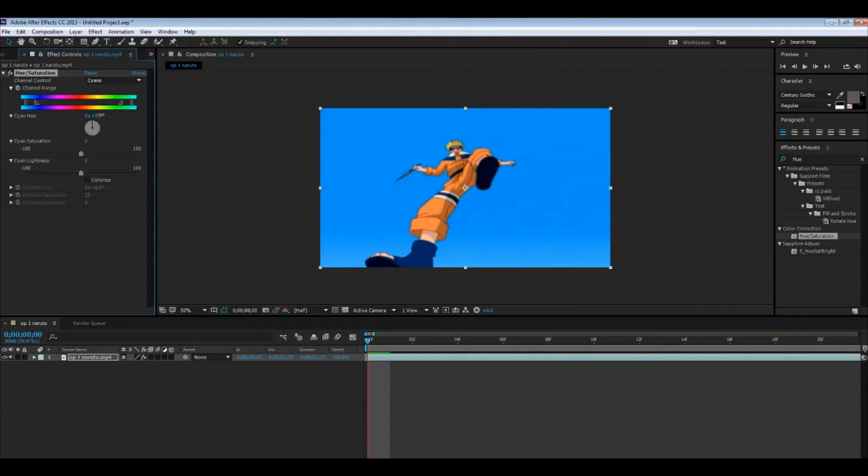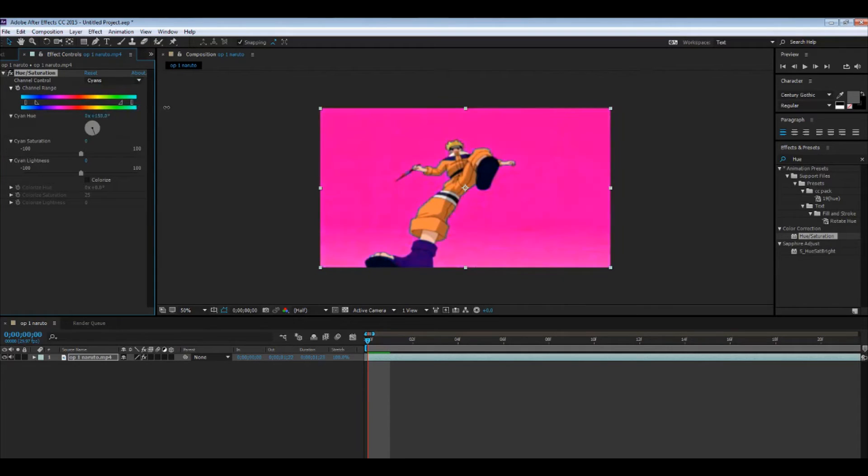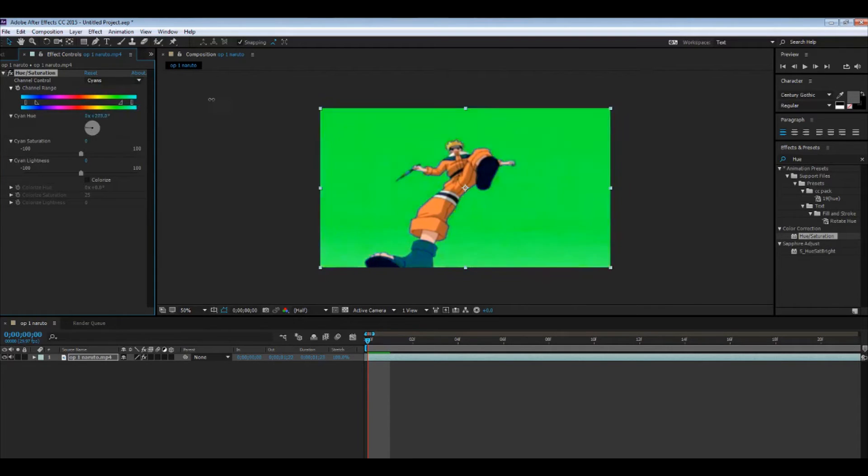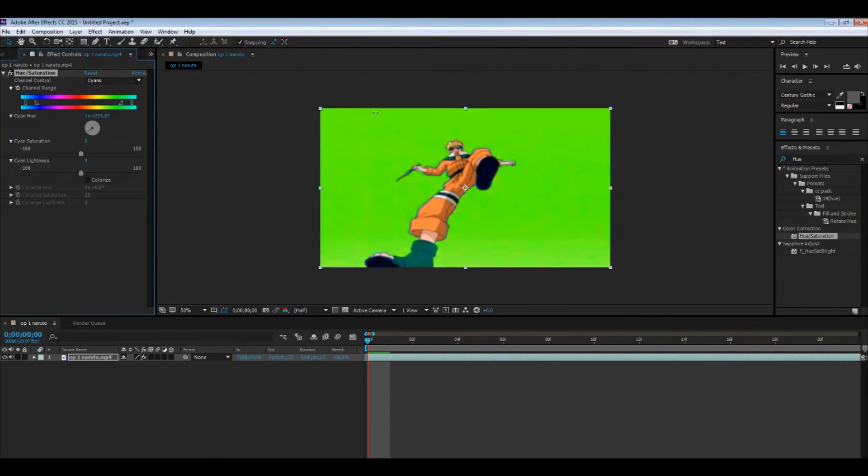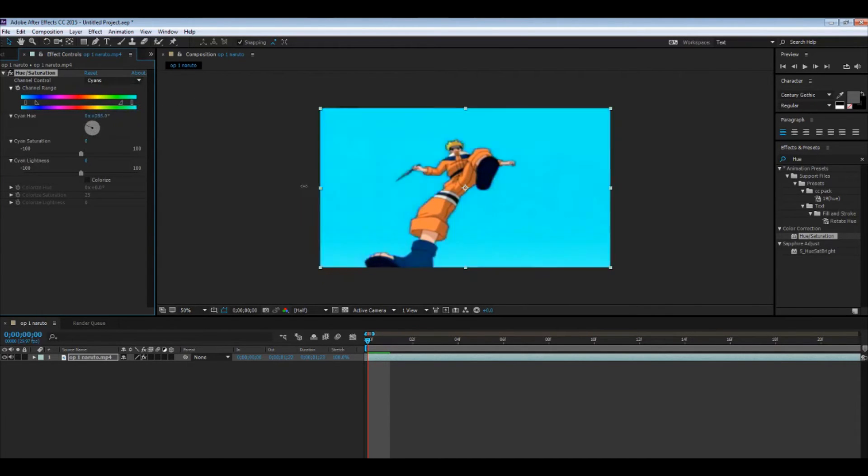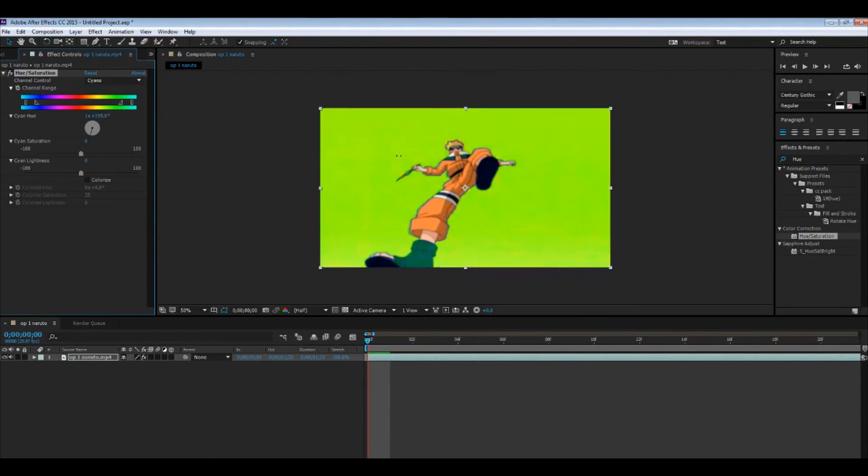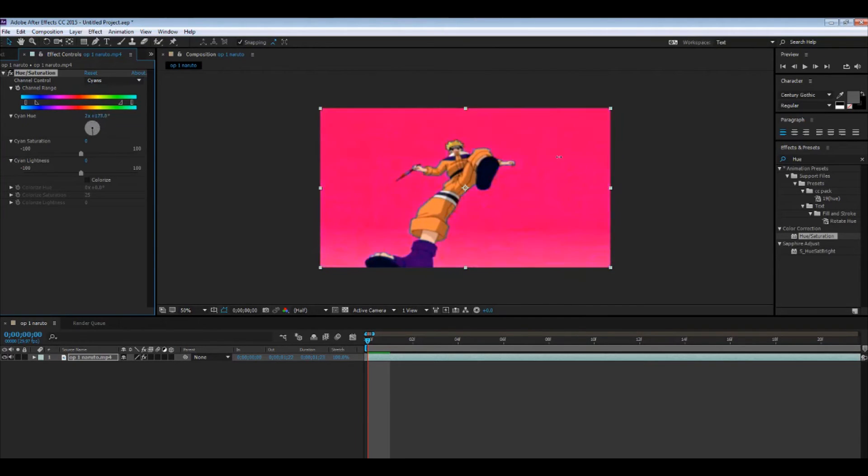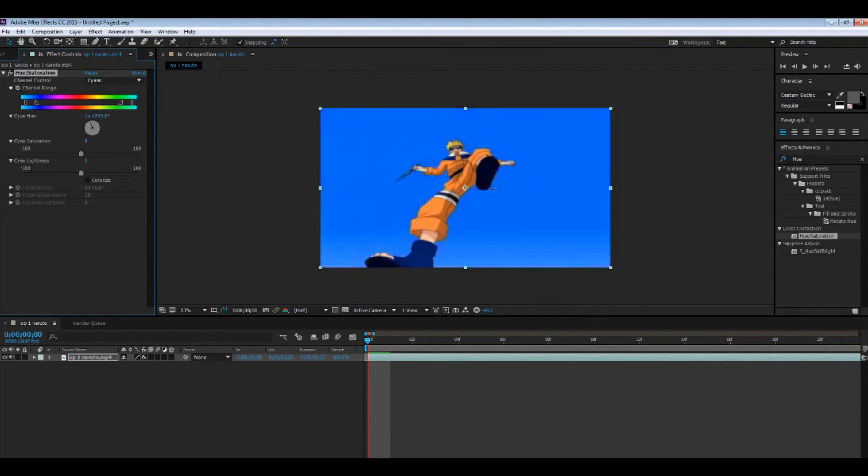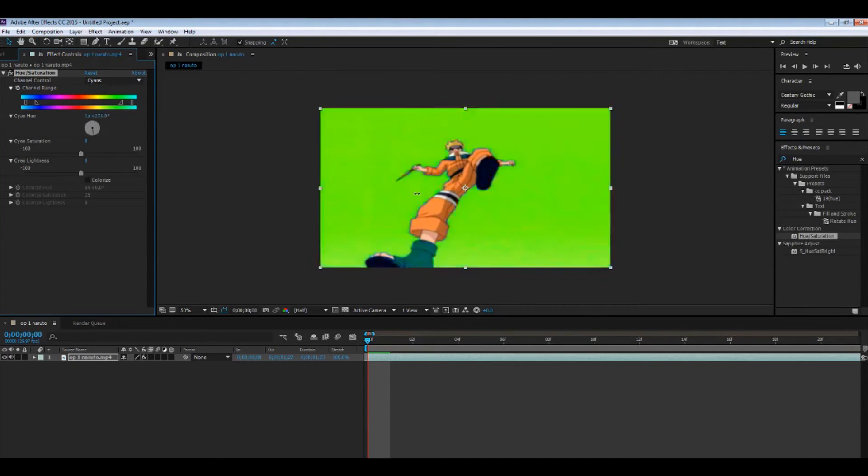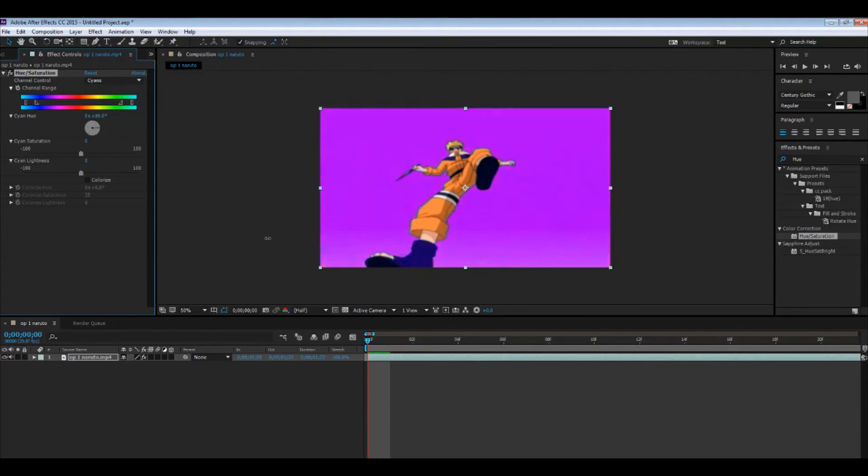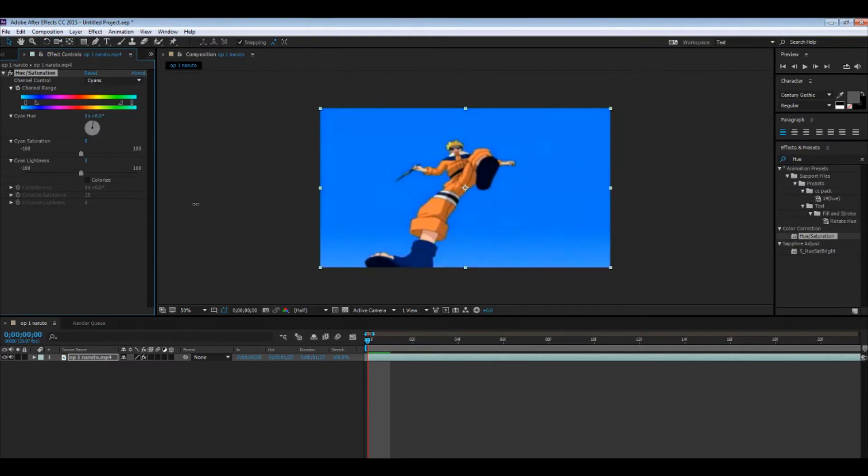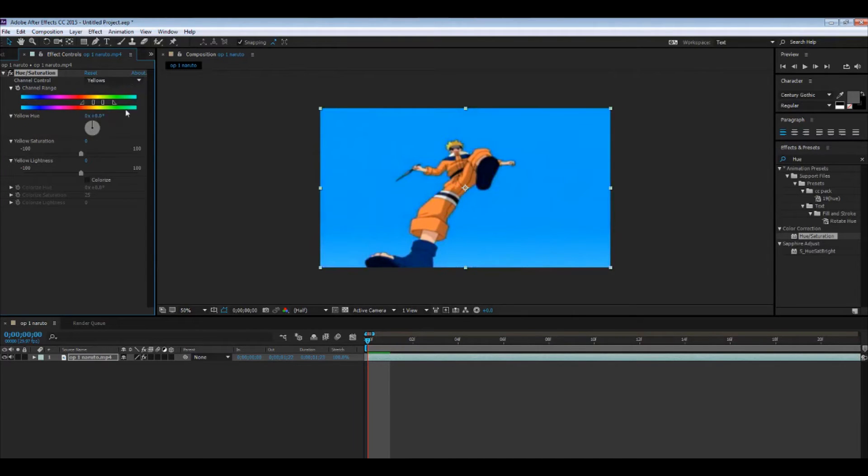For example, reds, yellows, greens, cyans, blues, magentas. Now let's see what happens with cyans. You see how the background is changing and part of Naruto's shoes and jacket? Yeah, so it basically does stuff like that. Yellows, it's his hair.